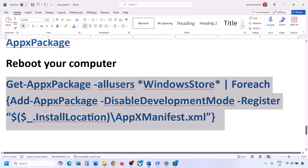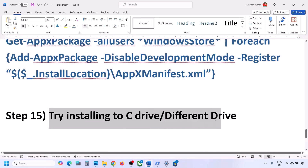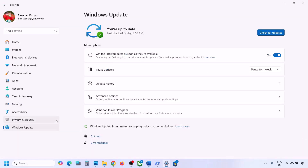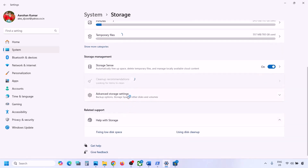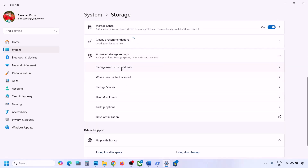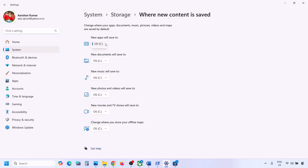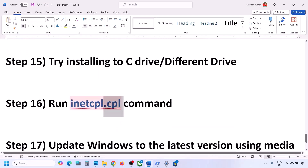The next step is to try installing to a different drive. Go to Windows Settings, then System, then Storage. Scroll down and click Advanced Storage Settings, then select 'Where new content is saved.' If it is set to C drive, try selecting a different drive such as D or E. If it is already set to a different drive, try switching to C drive. Change the drive and check.